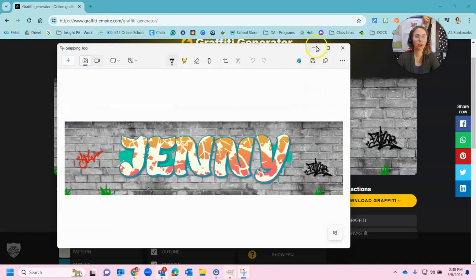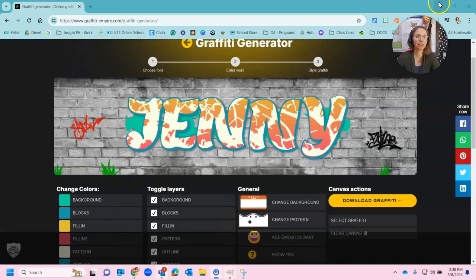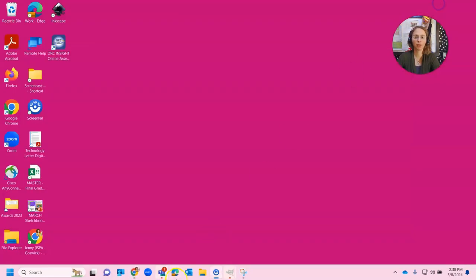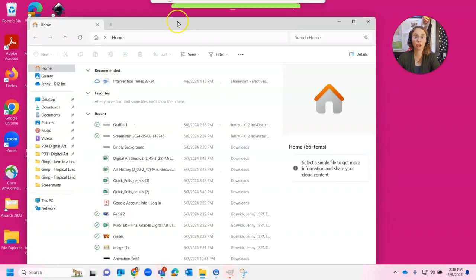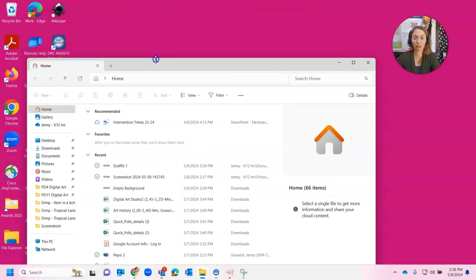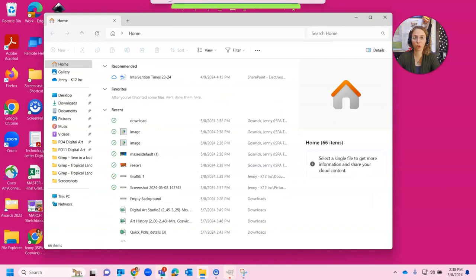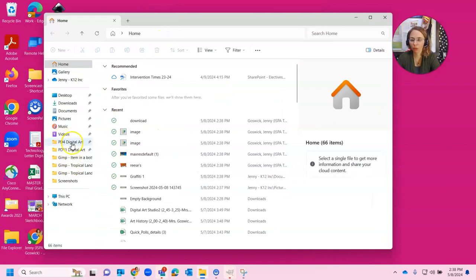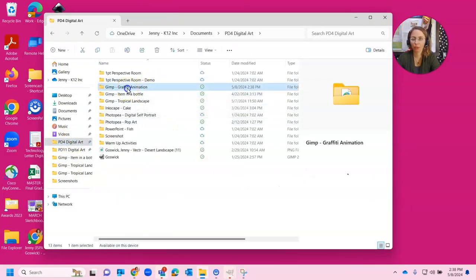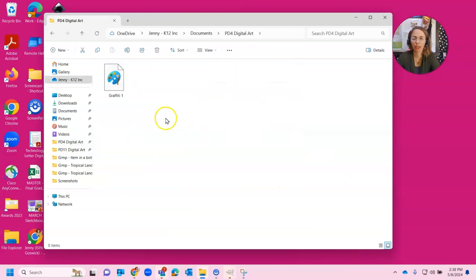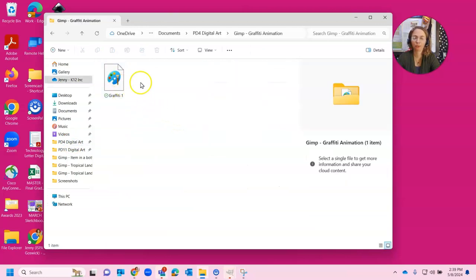All right awesome. So I'm just going to minimize this for right now. I will open this folder back up. And I need to take a screenshot of today's work. So I'm going to go to my digital art folder. I'm going to go to GIMP graffiti animation. And there is my animation.